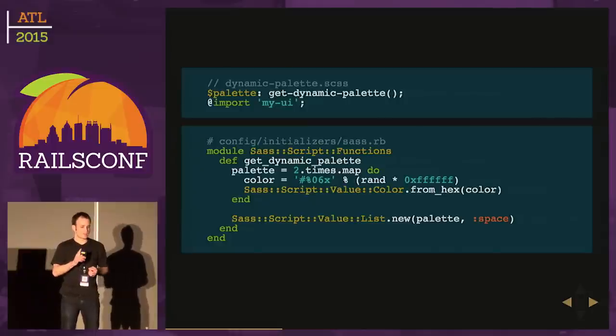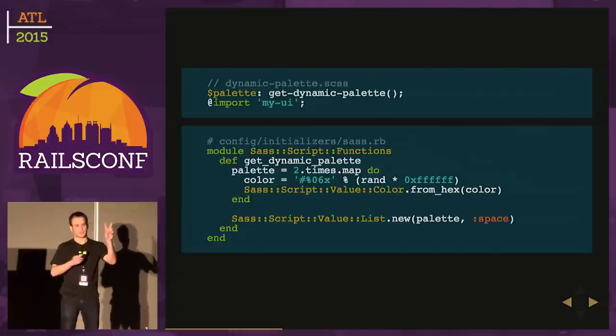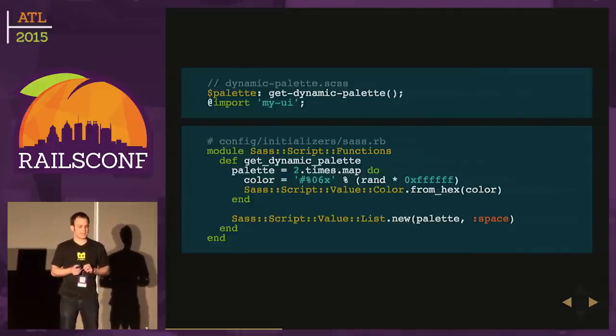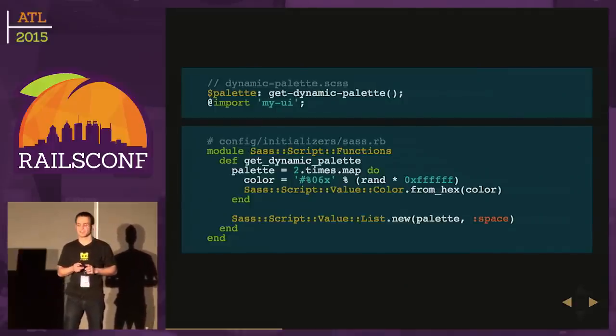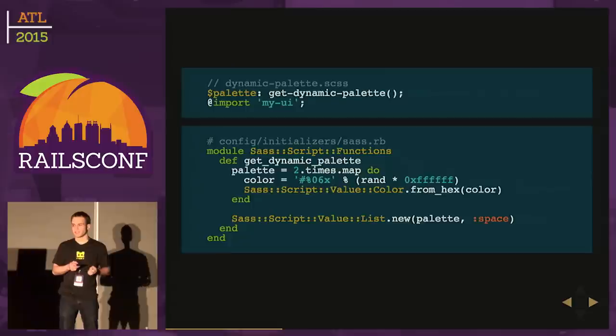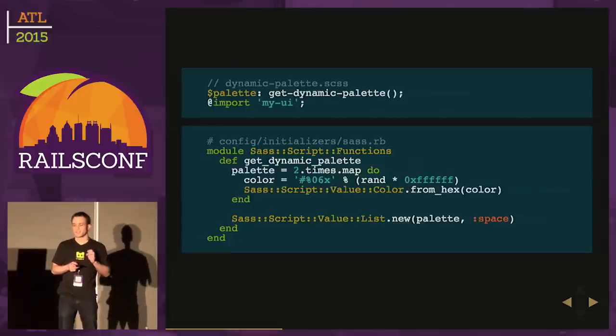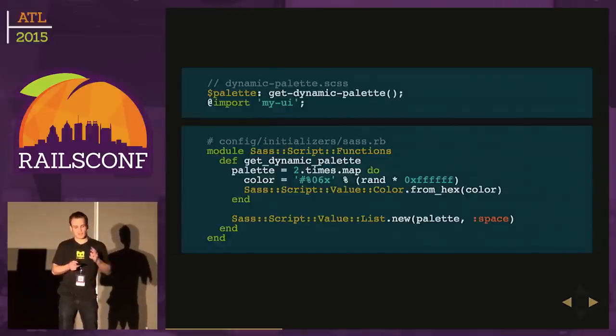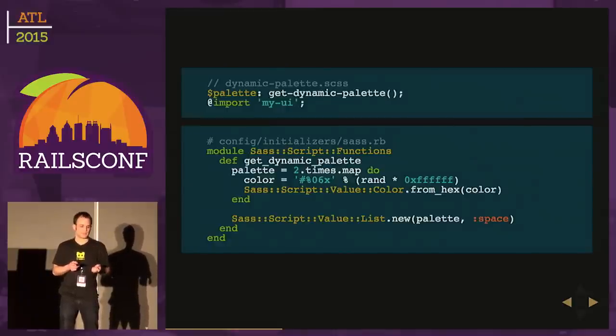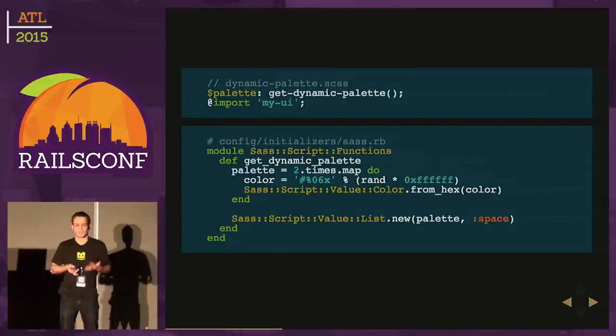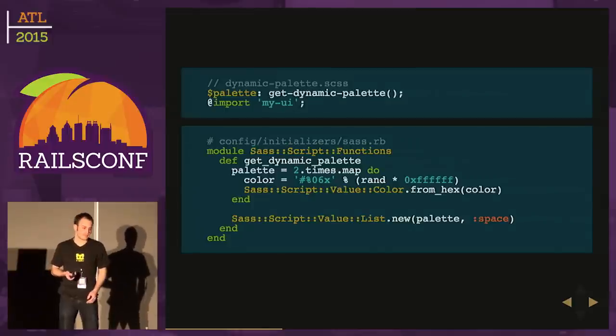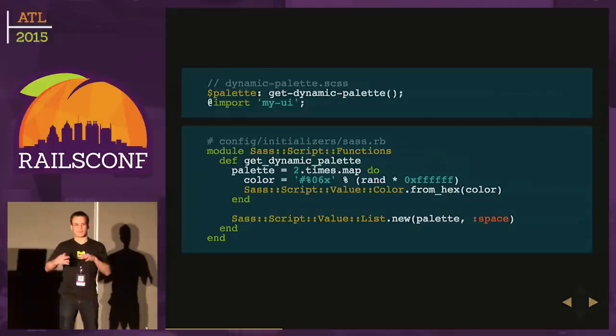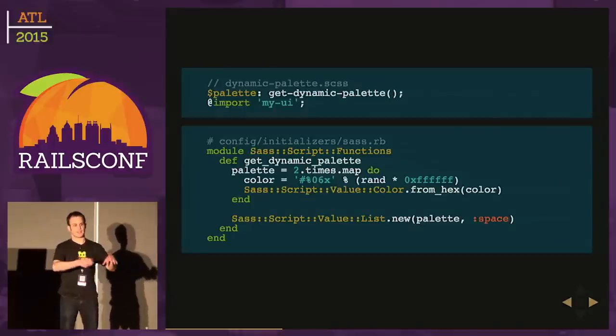I'm going to create an array of two colors, SASS colors. At the bottom, I'm passing it into a SASS Script Value List. When I instantiate it, it expects an array of SASS value types. The other parameter, the space symbol, is saying this is the delimiter I want to use in my list. That's pretty cool. We can get dynamic content from Ruby into SASS.